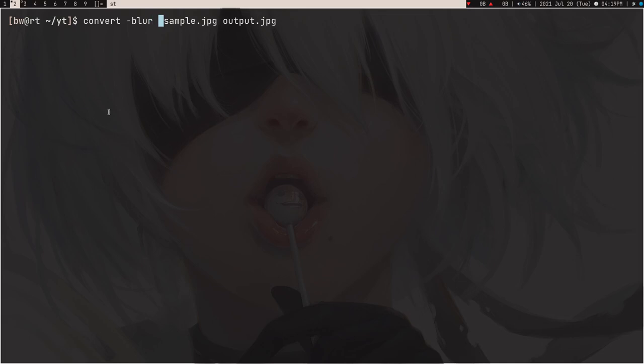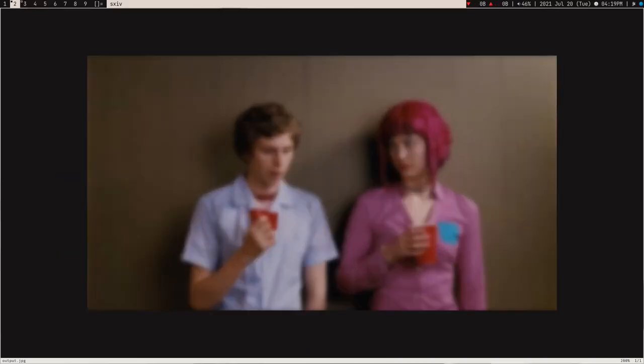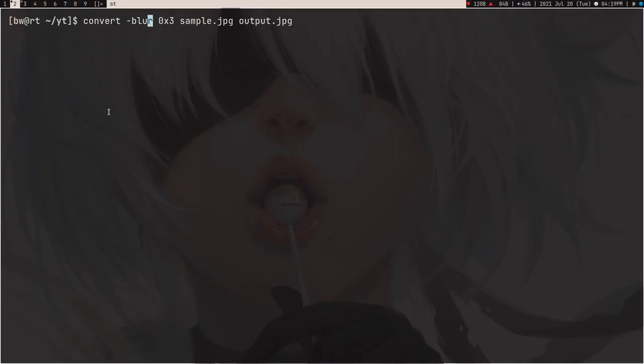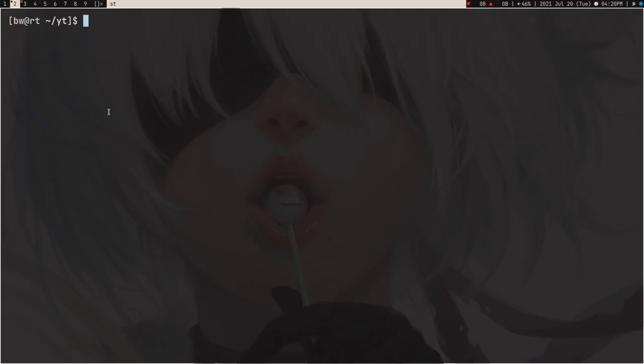Now I want to add blur, which is another important thing. You type the blur flag with a value — first a percentage value, then a number. Let's run this. As you can see, I applied blur. The more this number is — for example, instead of 3 if I use 10 — you can see the image is more blurred. How cool is that.